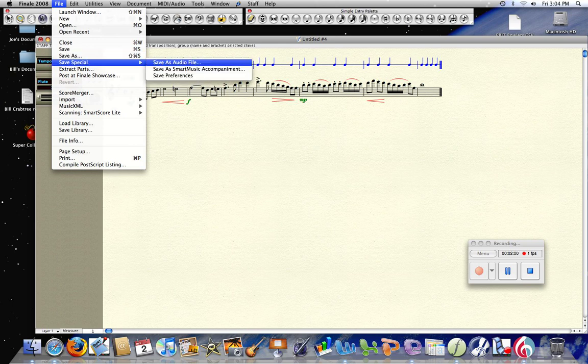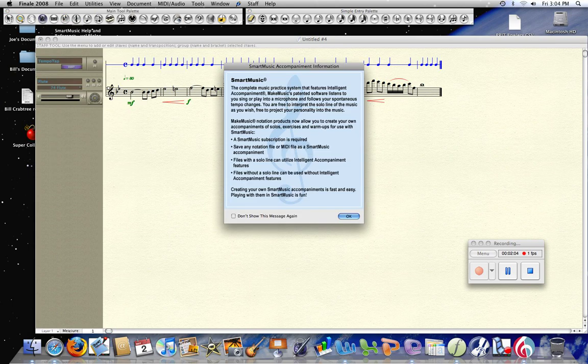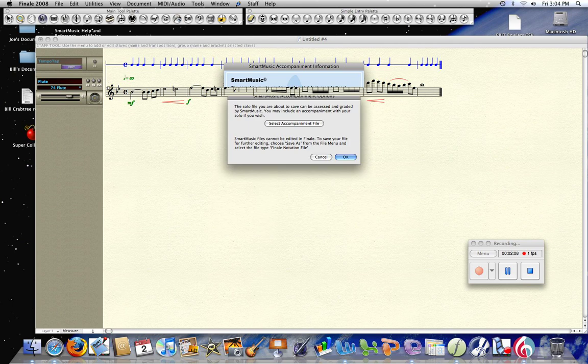A dialog usually comes up. You can click 'do not show again' and click OK.